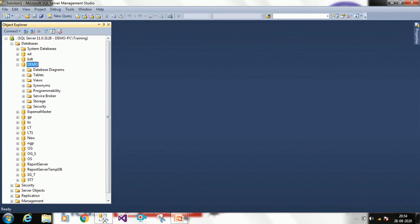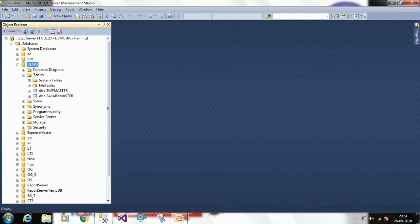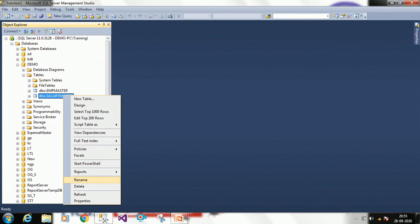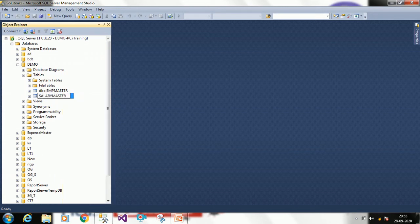Expand Tables — here we have two ways to rename a table, meaning to alter it. First we will see graphically. Suppose salary_master is here and I want to rename it. I click on the table, click Rename, then enter the new name. I am changing it from salary_master to 'salary' and press Enter. It has now been renamed to 'salary'.